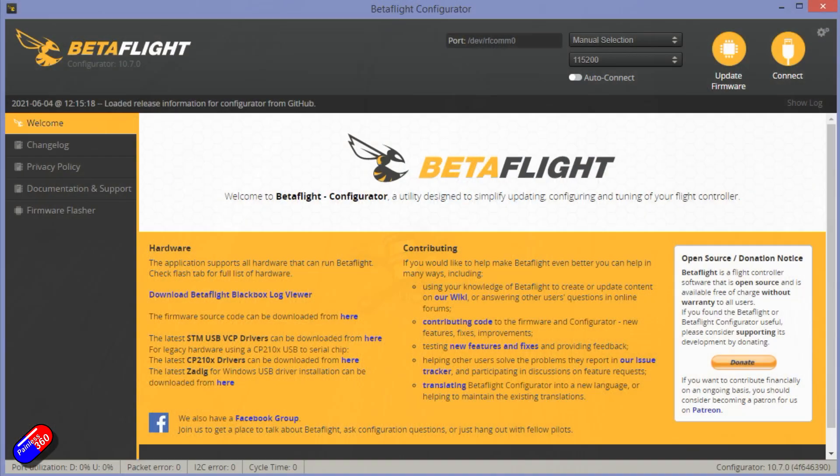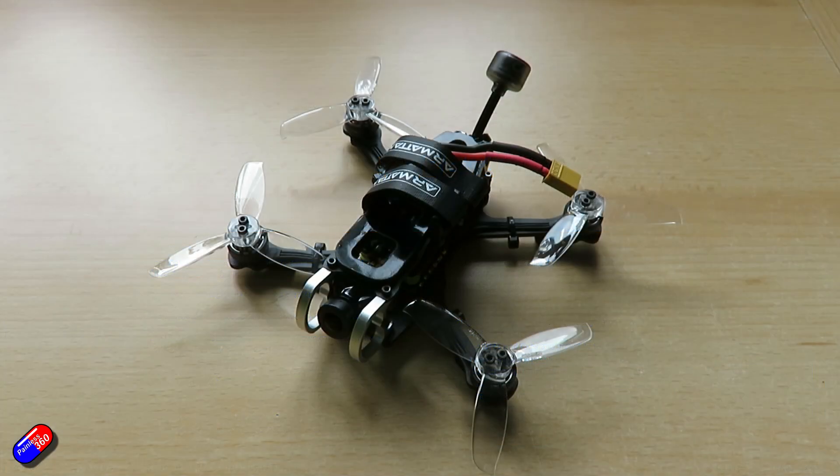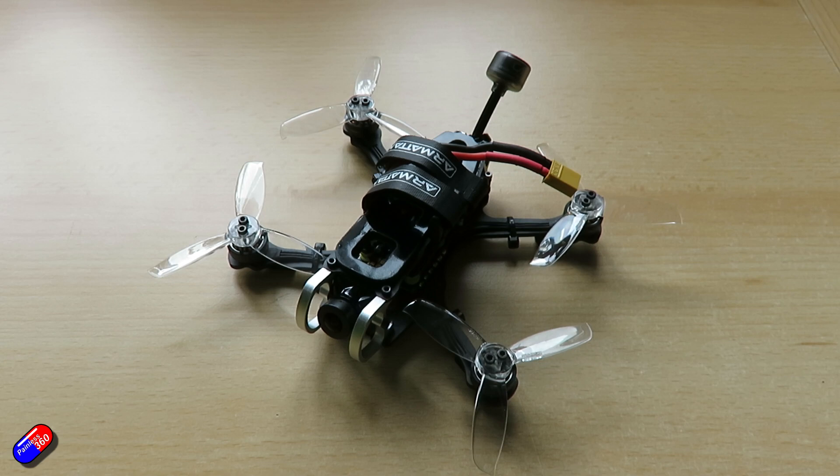This quadcopter that I'm using in this demonstration, if you're interested, is the new Armatan Tadpole HD. I'll put a link below if you want to go and have a look at a review of it.